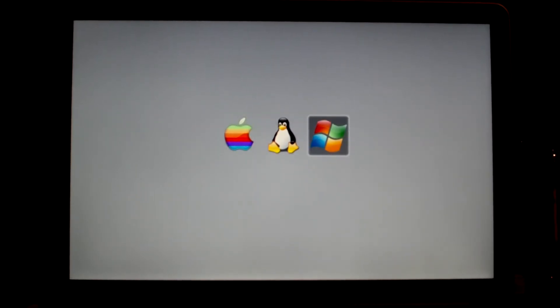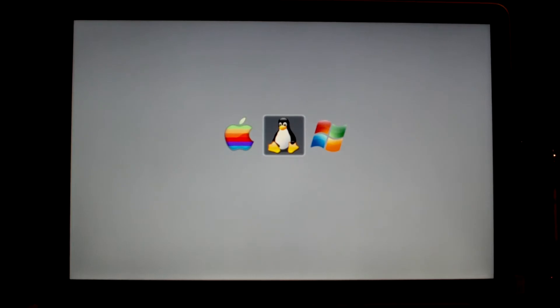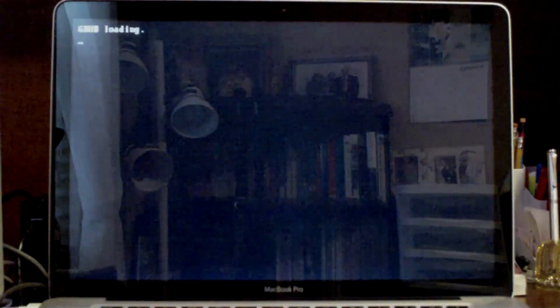So the first thing I'm going to show you is Ubuntu. This is Ubuntu 9.1 Karmic Koala, the 64-bit version.